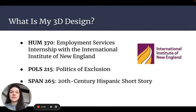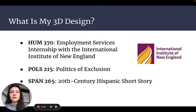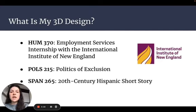These are the three classes that are part of my 3D design. The first class, Humanities 370, was accompanied by an internship that I completed in 2021 as an Employment Services intern at the International Institute of New England, which is a refugee resettlement center. This internship initiated my interest in working with immigrant populations and helped me develop a greater understanding of the U.S. refugee resettlement program.